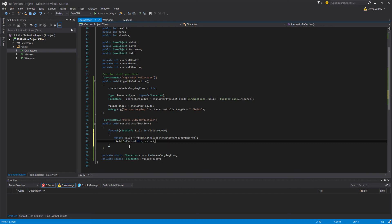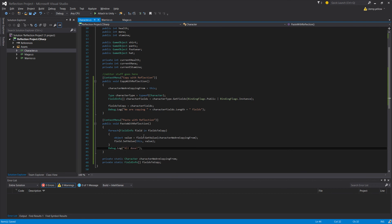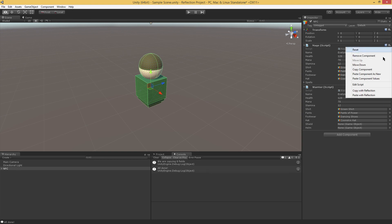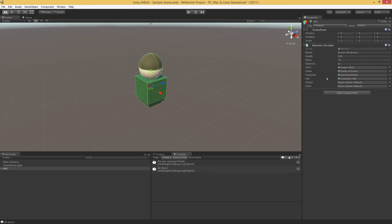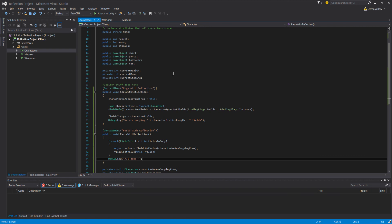We can add a debug message at the end — all done. When we hit Copy With Reflection and then Paste With Reflection, lo and behold, it works. We've copied everything from Evelyn the Brave as a mage to Evelyn the Brave as a warrior, and then we can just remove the mage script. A nice thing about doing this with reflection is we did not have to hard-code: copy the name, copy the health — we just grabbed all the fields and it did it automatically.